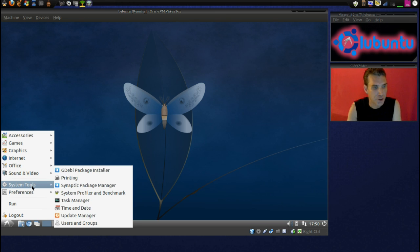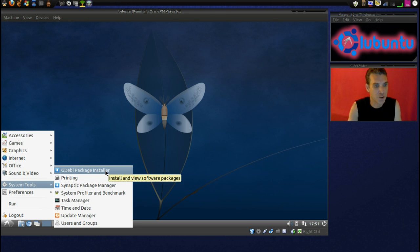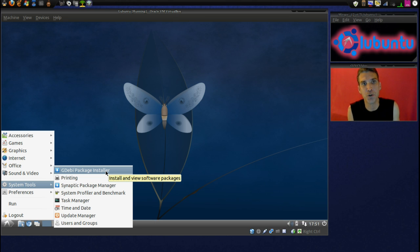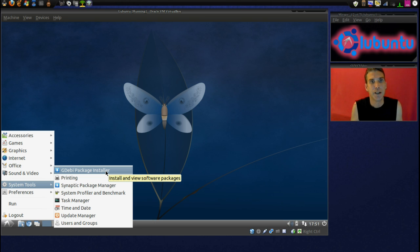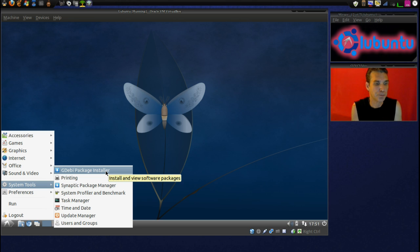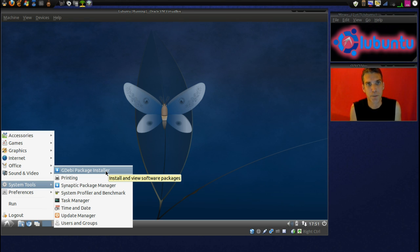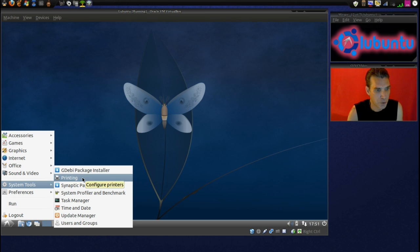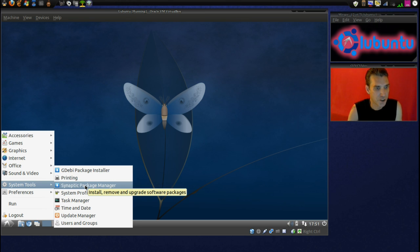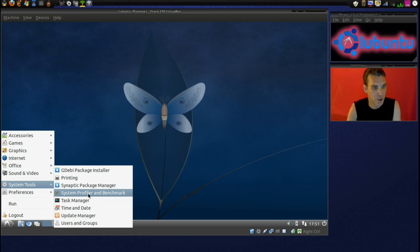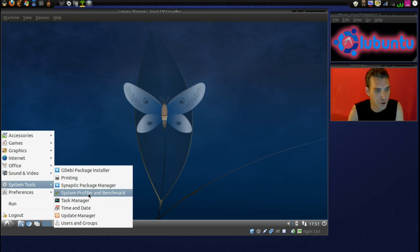In System Tools, you have the GW Package Installer. I love this thing. I use this myself in PenGuy OS and it's great for installing my dev packages that I download off the internet. It has printing, it has a Synaptic Package Manager, System Profiler and Benchmark.